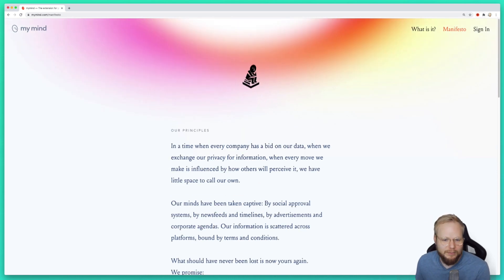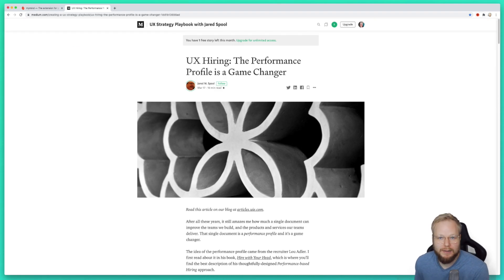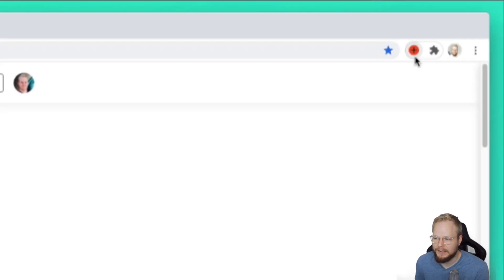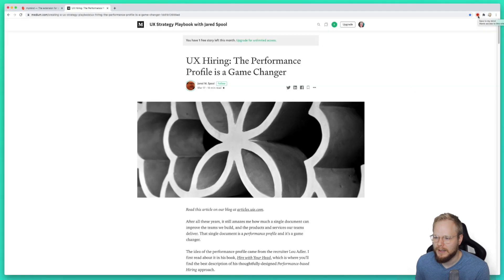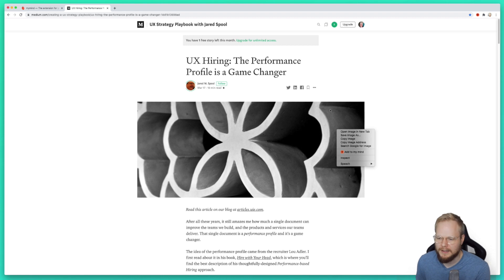Let me quickly show you what My Mind is about. As an extension, it's something you can add to your browser, and as you can see you have this orange plus icon. Click on some sort of content on the page.